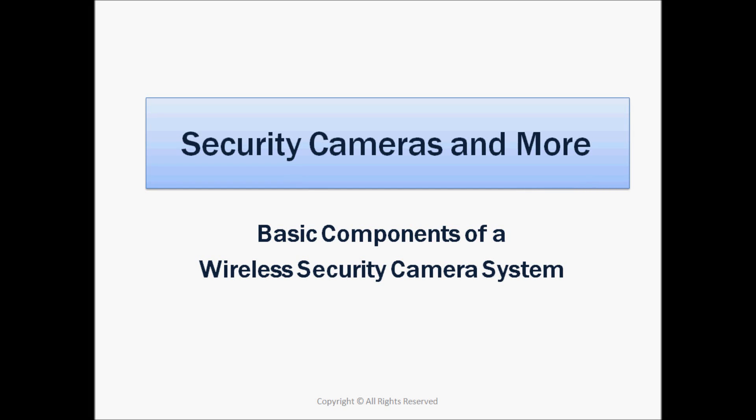Welcome to securitycamerasandmore.com. This video is a brief explanation of the basic components of a wireless security camera system.